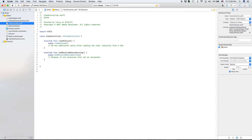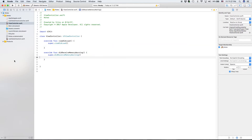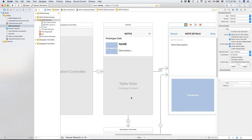Hello everyone and welcome back to the next video of our full note taking app course. In our last video we finished our note table view cell and today we will be doing our view controller. This is most likely going to be the longest part of the app, mostly because there's a lot of styling, a lot of code for saving, and also the image picker. I will be copying and pasting a little more than previous videos and going at a faster pace, so I may explain some things more in the description or comment section.